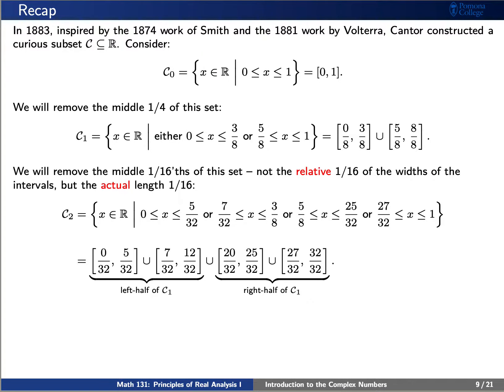We'll also remove the middle one-sixteenths of each of these two sets so that now we have a union of four closed intervals: from 0 to 5/32nds, 7/32nds to 12/32nds, 20/32nds to 25/32nds, and finally 27/32nds to 1.